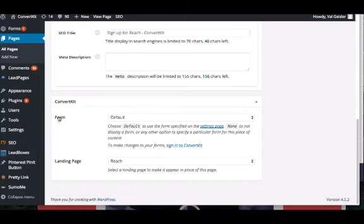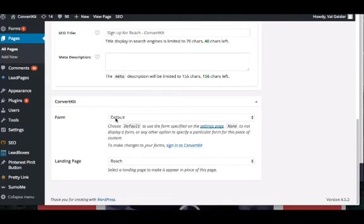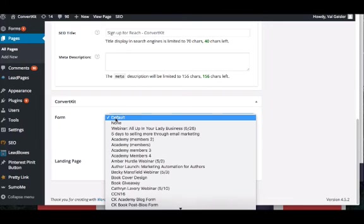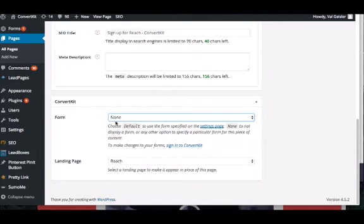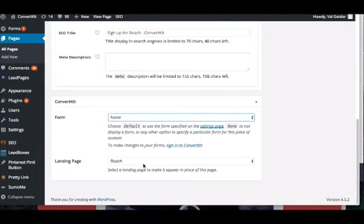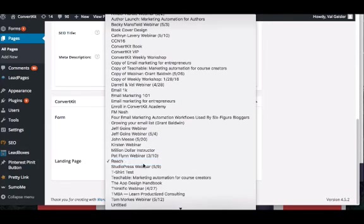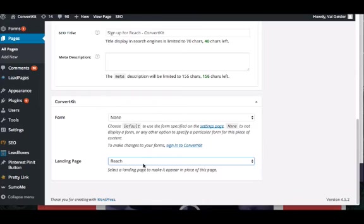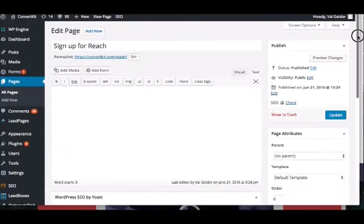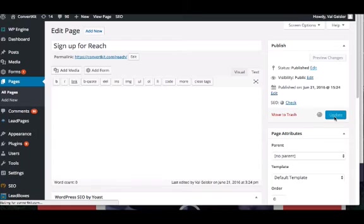You'll see both form and landing page here as options. You have default setting for form. For us, that means none, but you can also manually choose none. So there's not a form. This page is going to be a landing page. On this page, it's for Reach, our podcast. We have a landing page for signing up for Reach. And so we'll choose that landing page from our list. Once that's done, we hit Update, and the page is good to go.